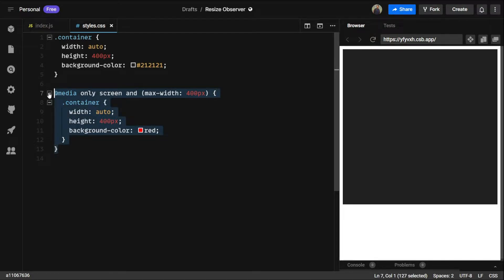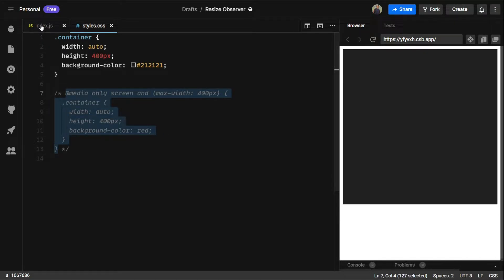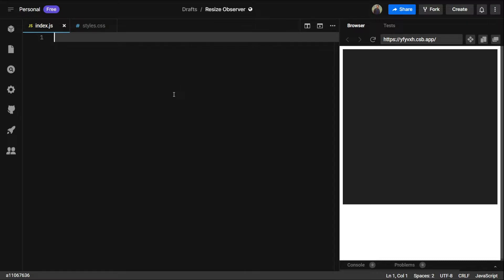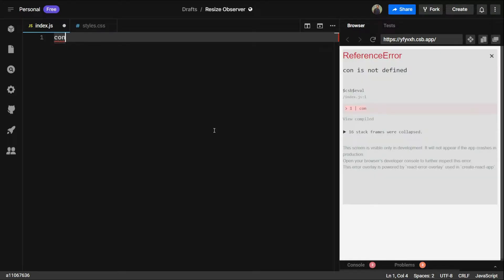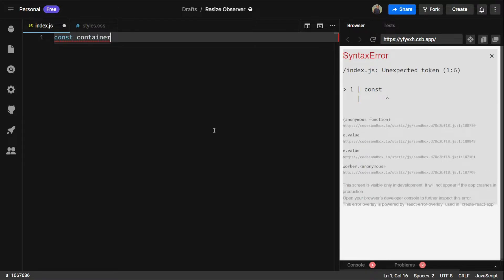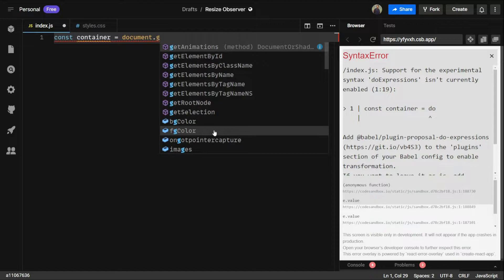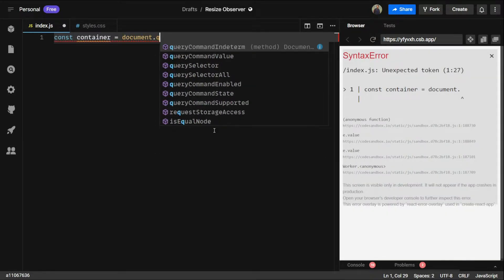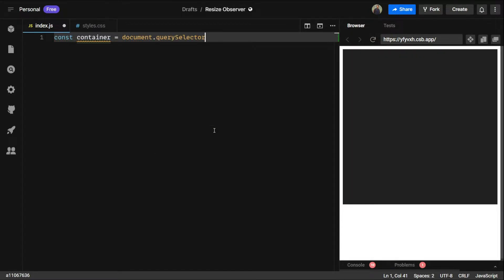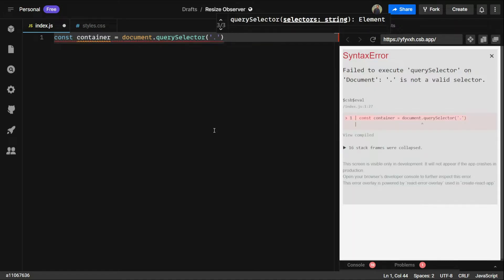So first, let me comment out this and move to index.js. We need to select this class of container. So we can say const container equals document.querySelector and select the container class.